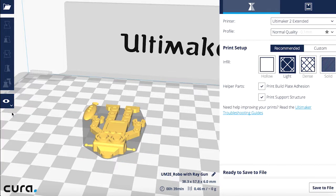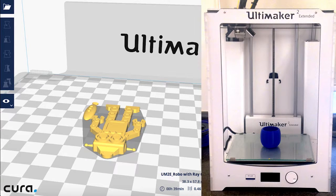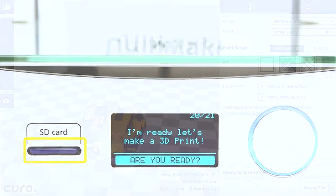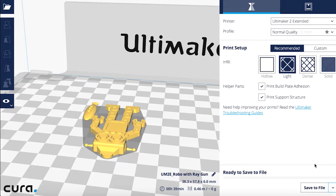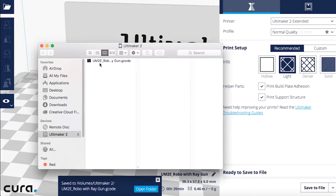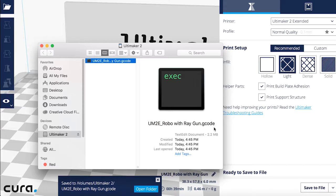The only thing left now is to save the file as G-code. G-code is a file type that can be fed directly to the printer without the need for a computer interface. We will save this onto the SD card found in the Ultimaker 2 Extended printer in the Prototyping Studio. Eject it from the printer and load it into your computer. Then, on the bottom right, click Save File and save it to the SD card. Once that is done, eject it and put it back into the Ultimaker.